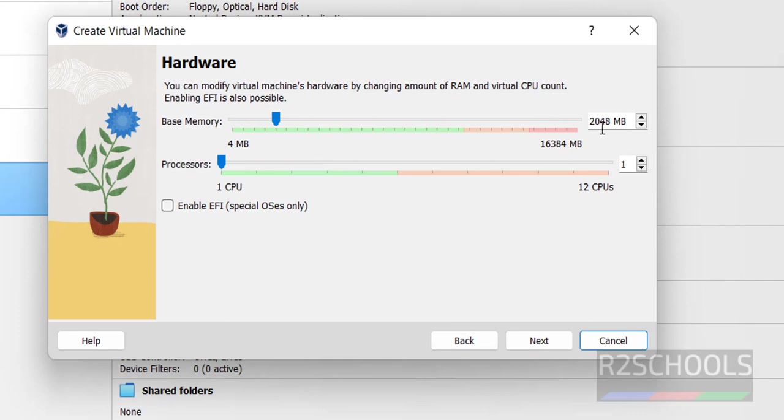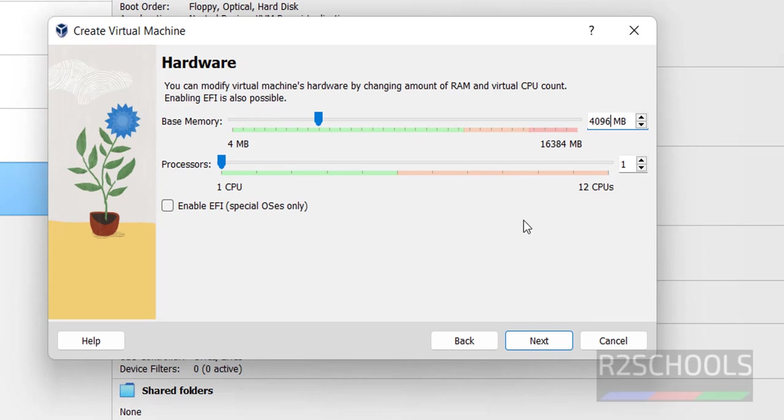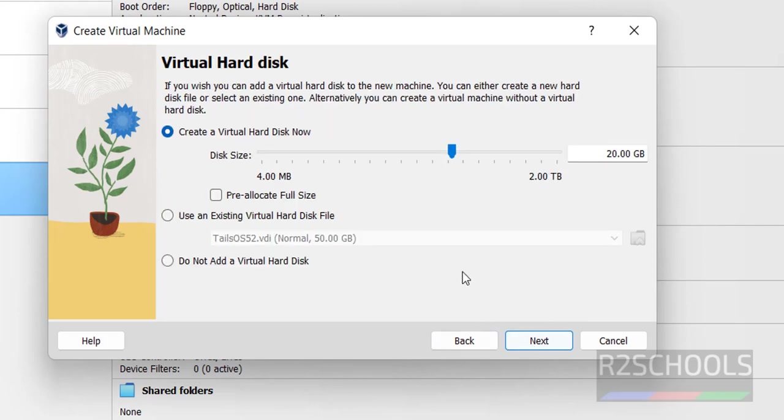Select the memory size. I'm giving 4 gigabytes. For CPUs or processors, I'm going with 1. Click next.